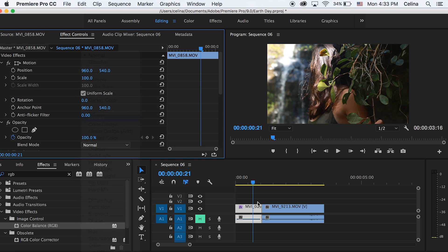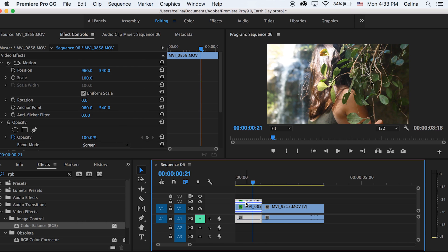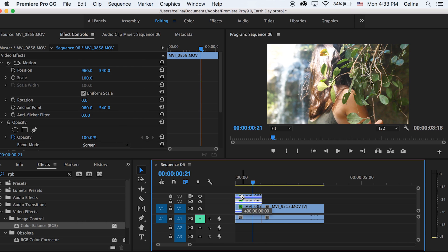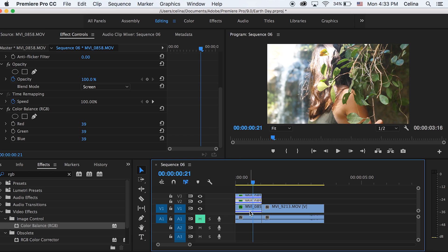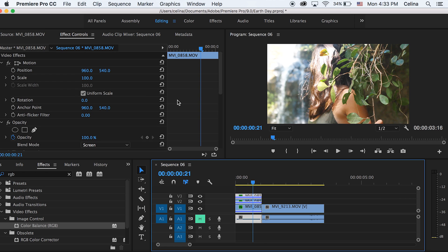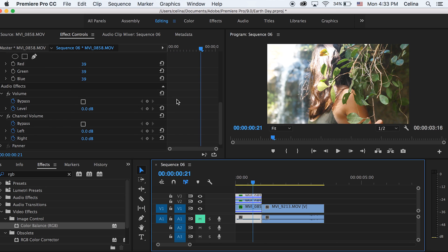Then we're going to hold Alt and drag the clip up twice so that we have three clips.